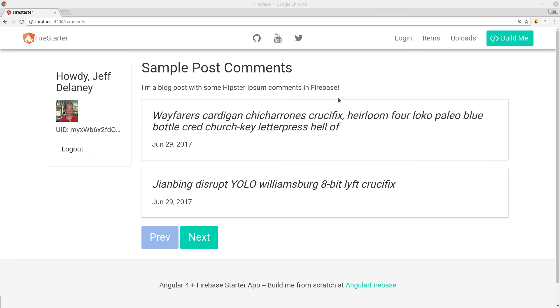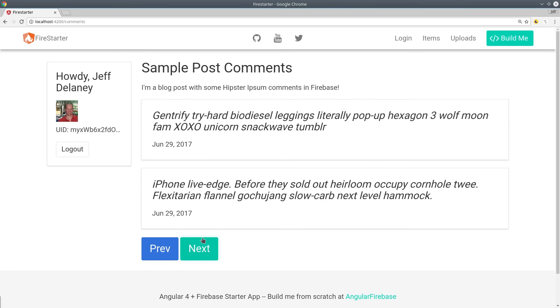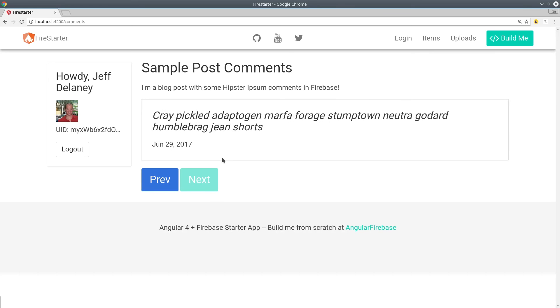If we go back to the app now we can see we can navigate through the comments using the next and previous buttons and they're disabled when we reach the end or the beginning of the list.